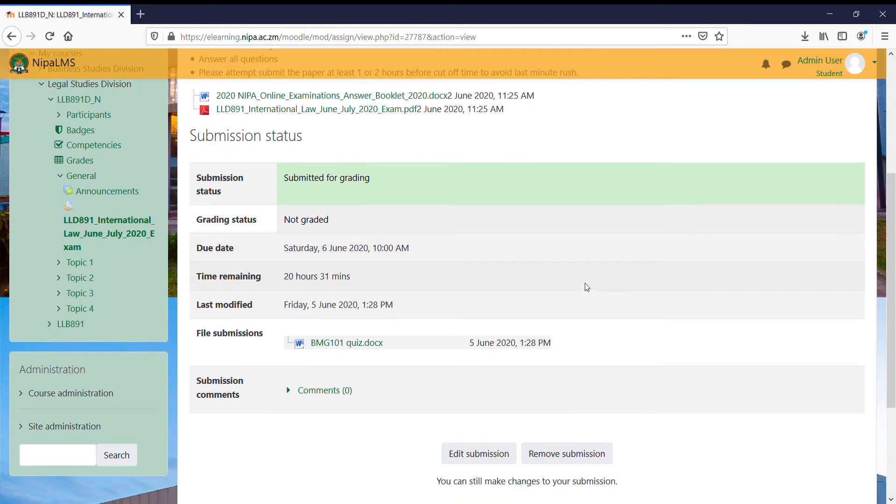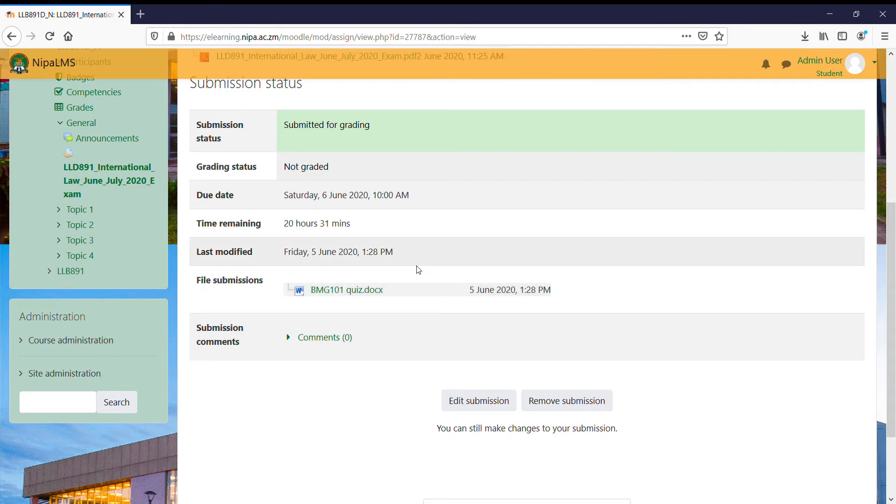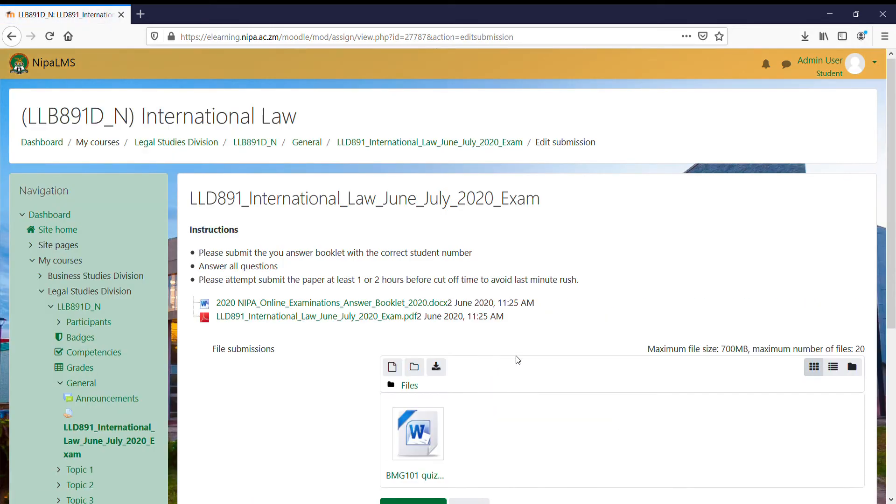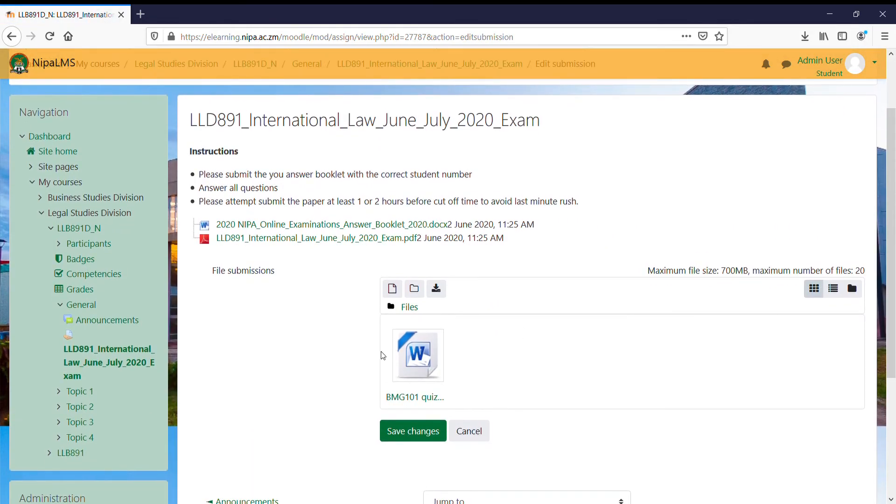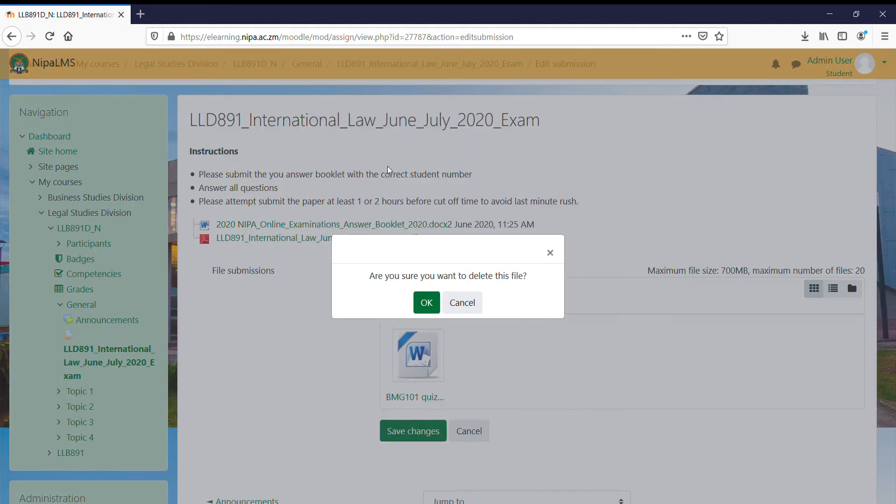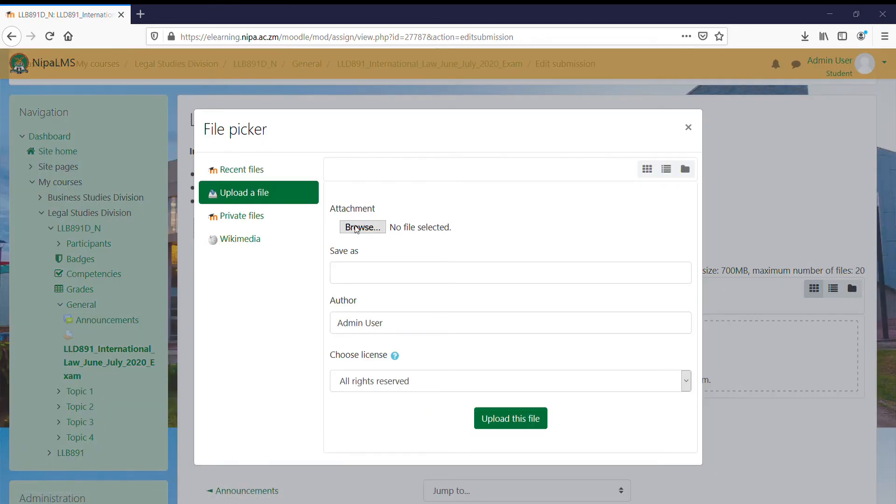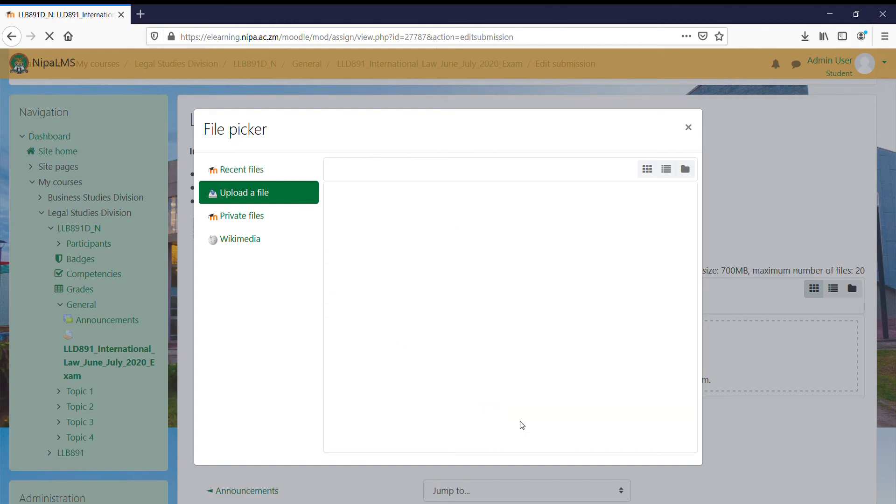That's pretty much it. The only other thing you need to do, in case you need to make changes—that's if you submit it early—you can still edit your submission, remove the submission you created, and then replace it with an updated submission. That's if you made an early submission and you want to submit something different before time elapses.